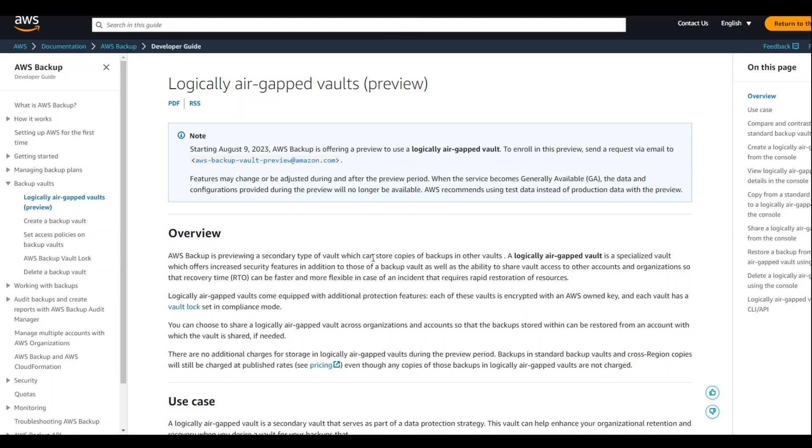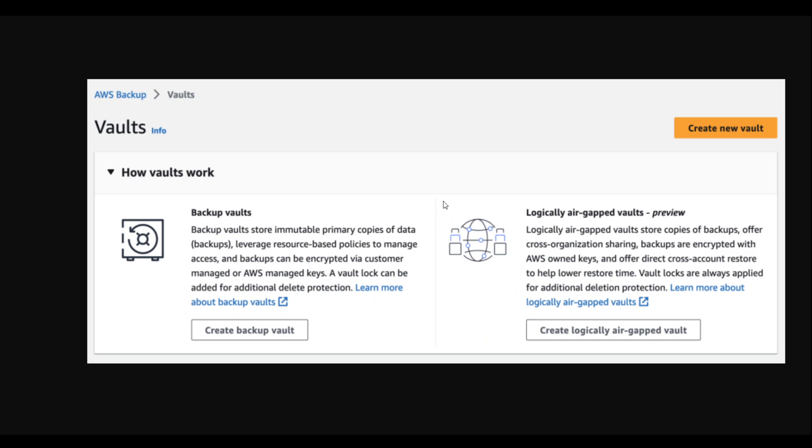AWS backup's logically air-gapped vault is a very new feature, so much so that it is still in preview. In this video, let me give you a quick overview of what exactly it is.